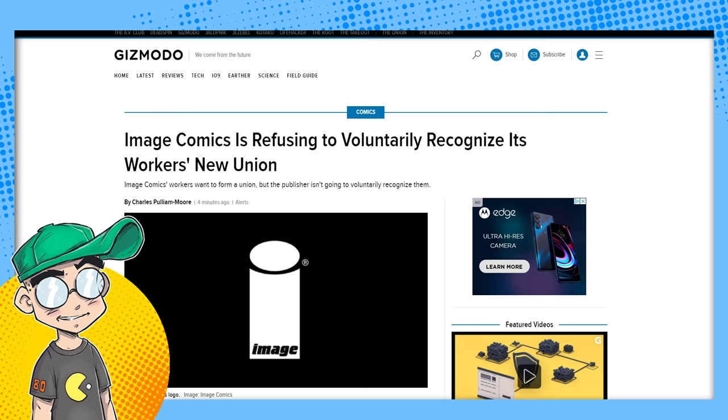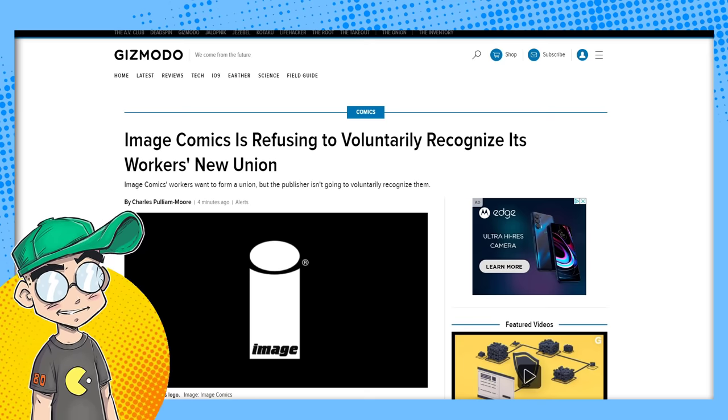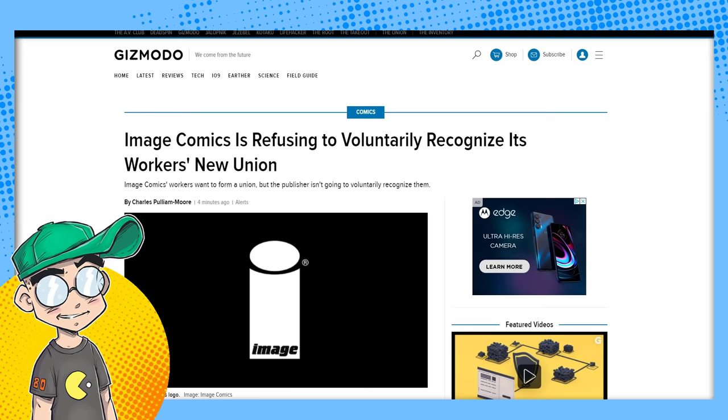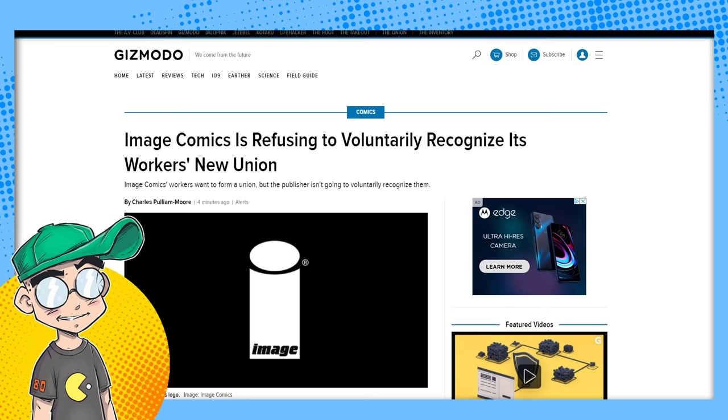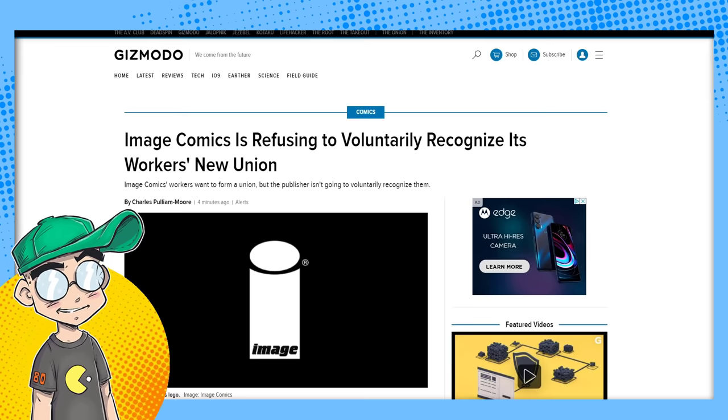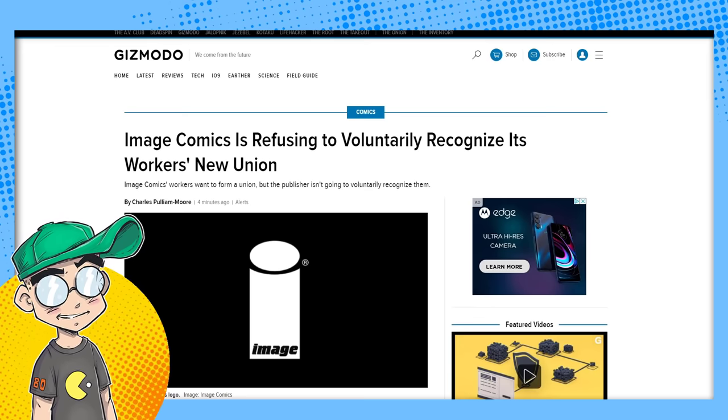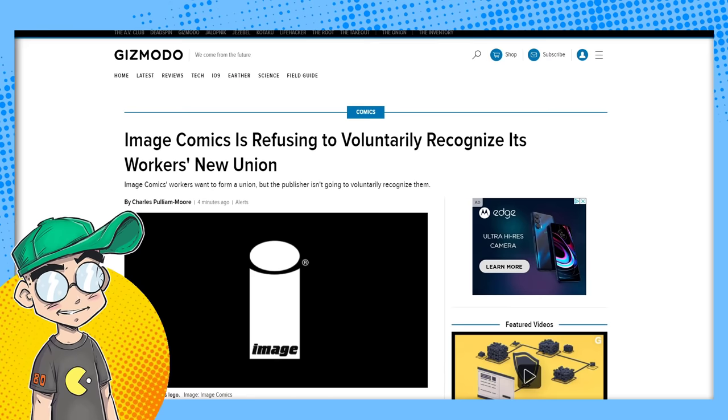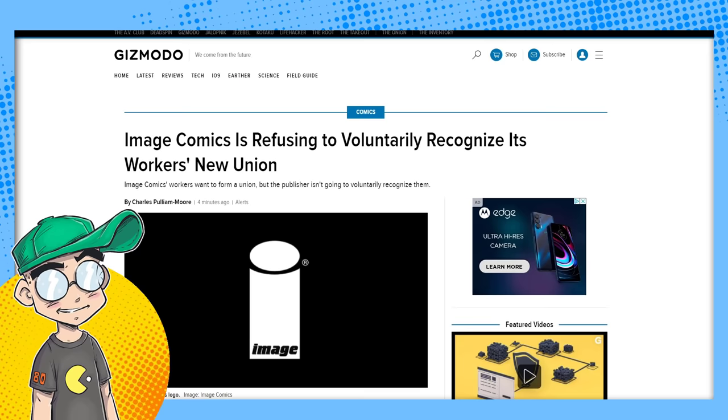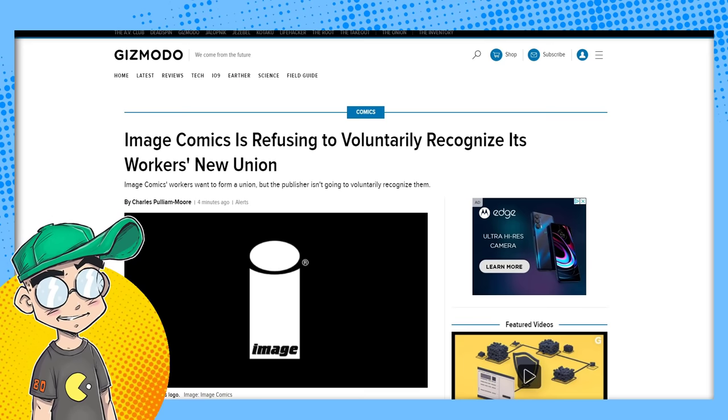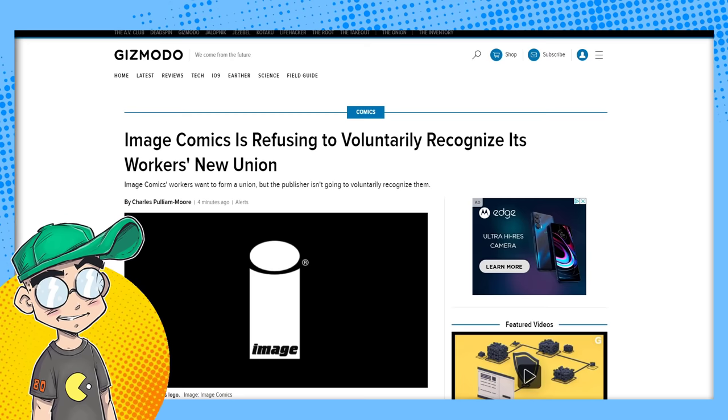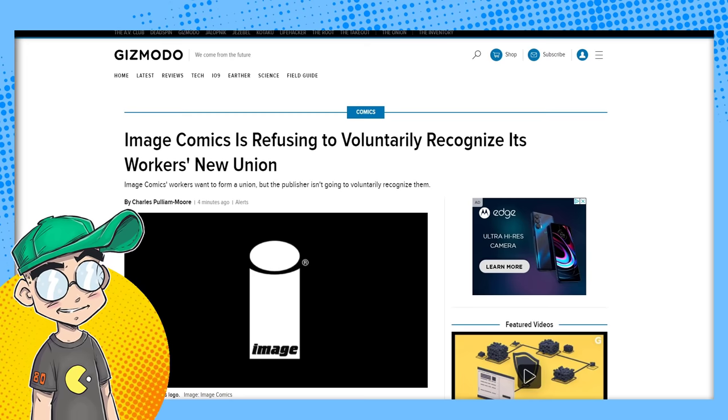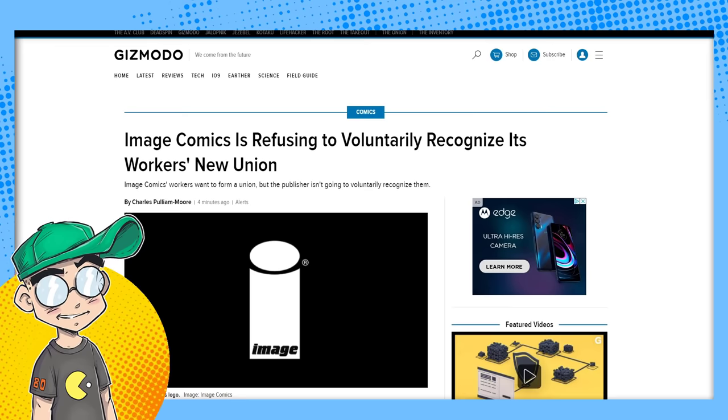We've been covering the drama around the proposed union that Image's office workers—not creatives, not creatives—Image's nine or ten office workers want to form a union. Twitter loves the idea of them forming a union. Twitter is like, you know, stick it to the man, stand up for your rights. And it is again the office staff and not the creatives.